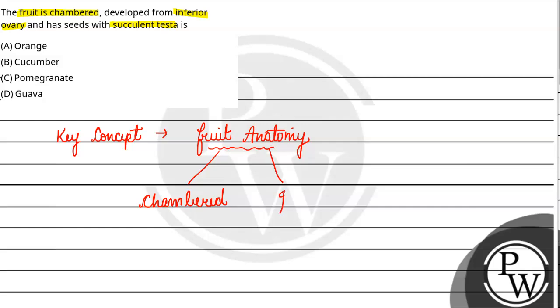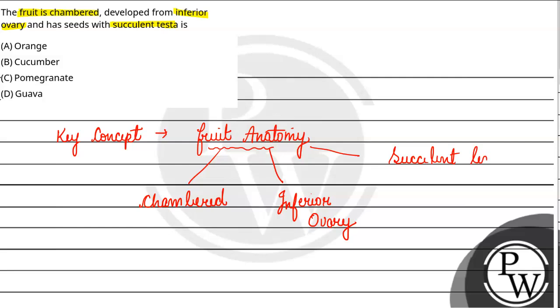Second, they have said that the flower of the plant is inferior ovary. And the third thing they have given us as criteria is succulent testa. So we have to understand these things for the understanding of our key concept.